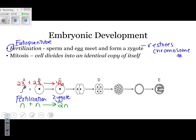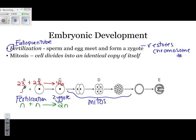The next step in embryonic development is mitosis. You start as one cell, but we're made up of trillions of cells. Mitosis takes one cell and makes two, two into four, four into more. Each one of our cells has the same exact DNA, meaning at this early stage — from C to D — they can become anything: a brain cell, a heart cell, a liver cell.